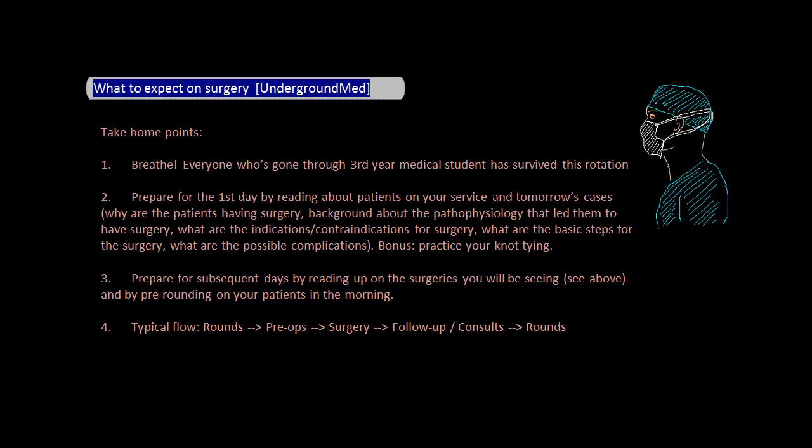Thirdly, prepare for the subsequent days by reading up on the surgeries you'll be seeing and pre-rounding on your patients in the morning. The typical flow again is rounding, pre-ops, surgery, follow-ups and consults, followed by rounding. Good luck and I think you'll do great.